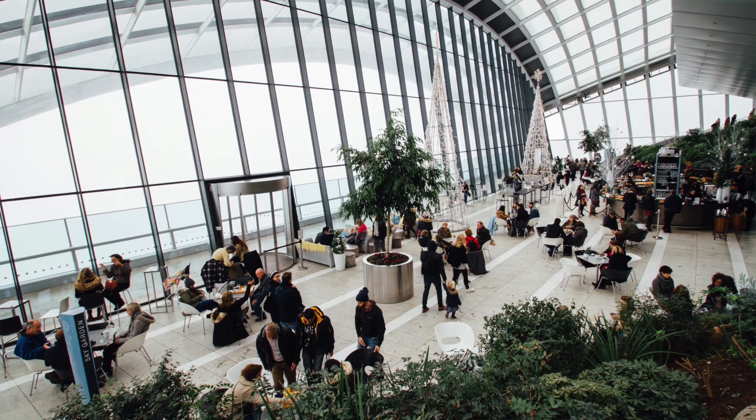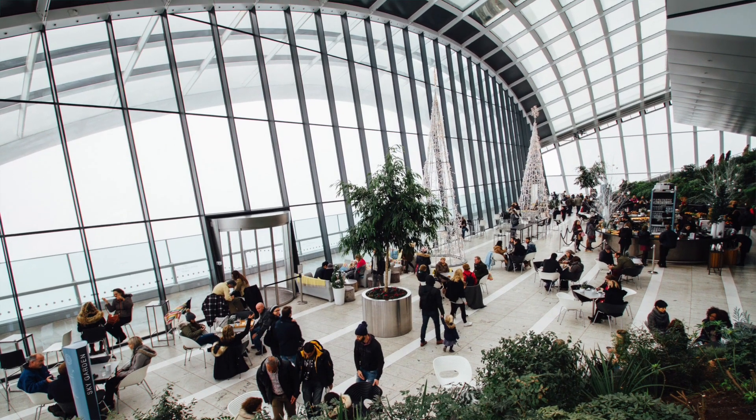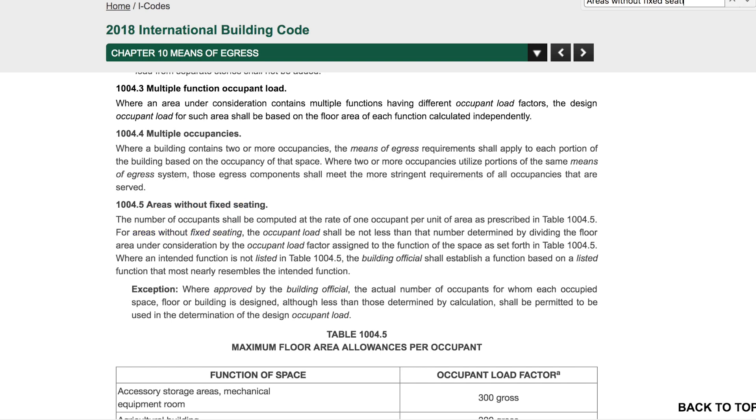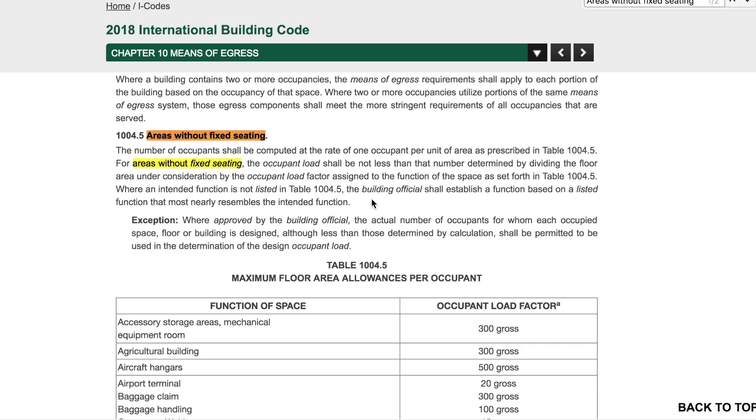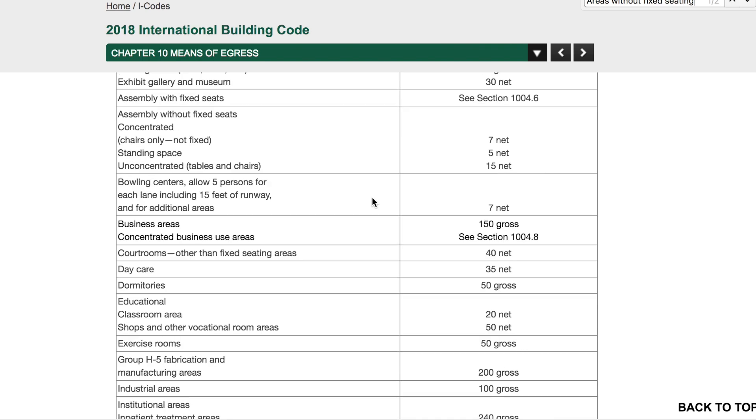In order to determine egress provisions, we need to figure out how many people are expected to use a space. In a space that only contains fixed seats, like a movie theater, it's pretty straightforward to figure that out. It can be done by counting the number of seats. But what about spaces without fixed seating? Well, another method is to use the occupant load factor table provided in the building code.